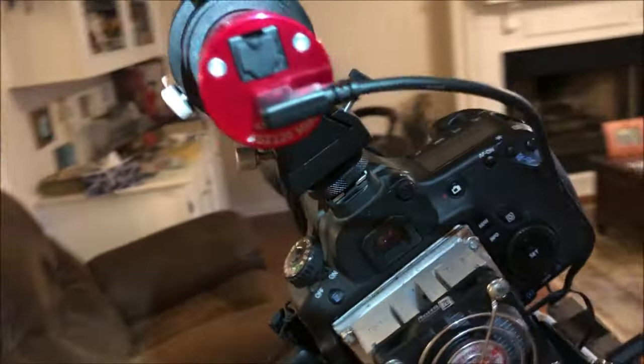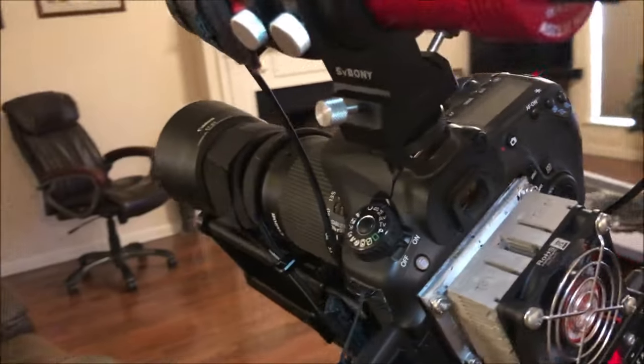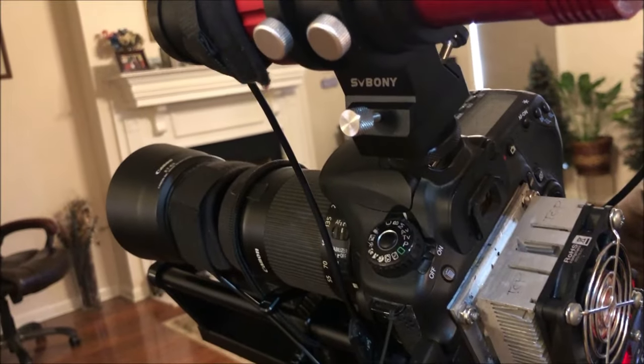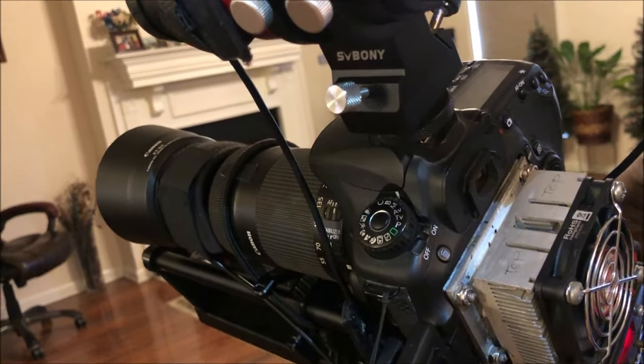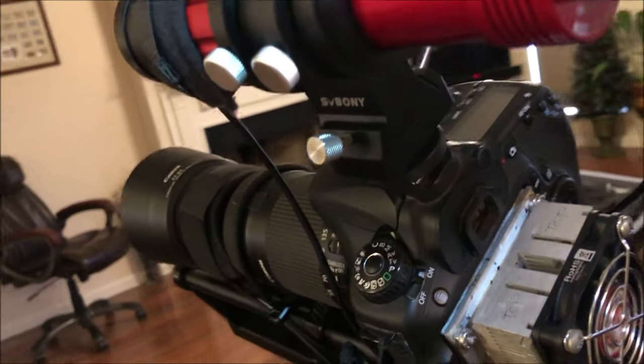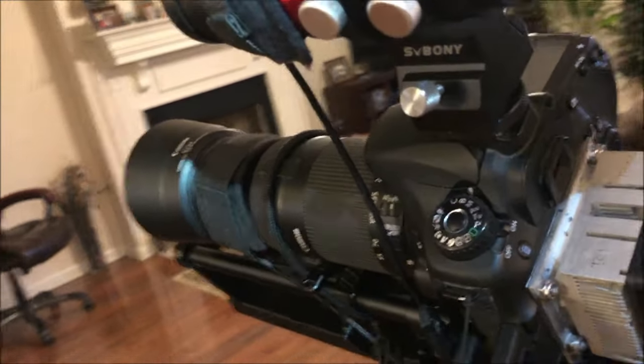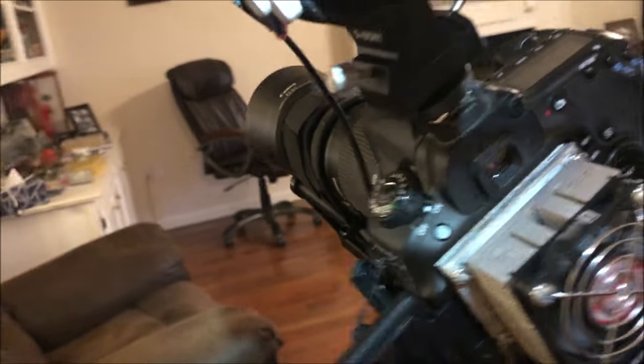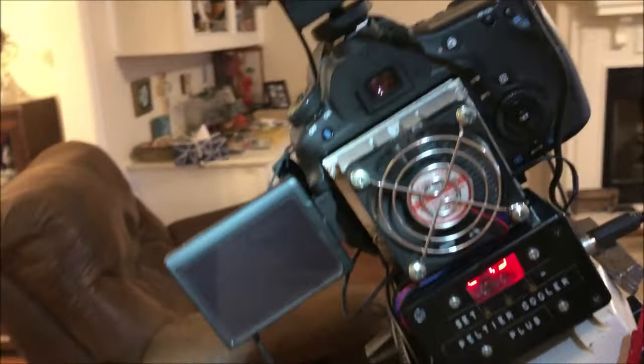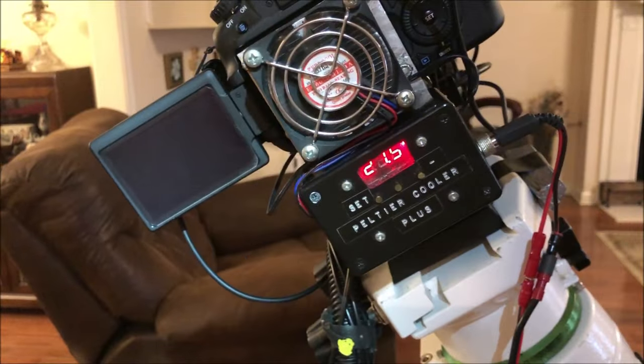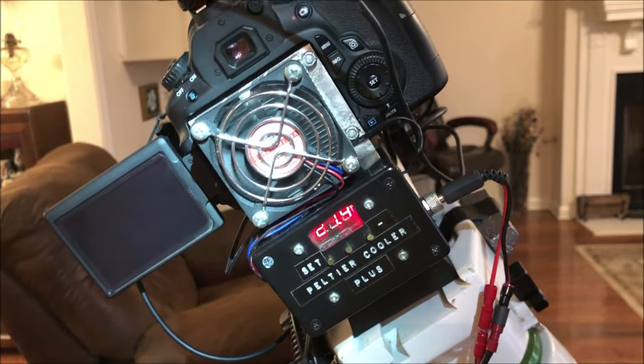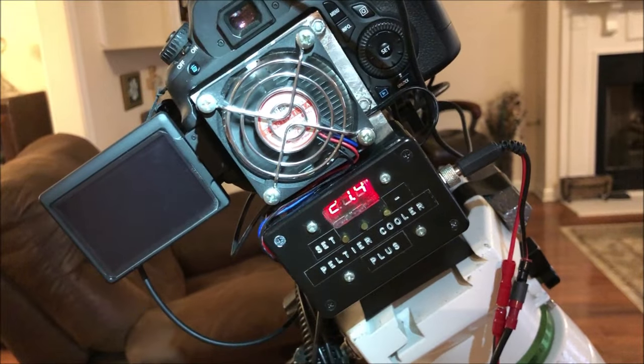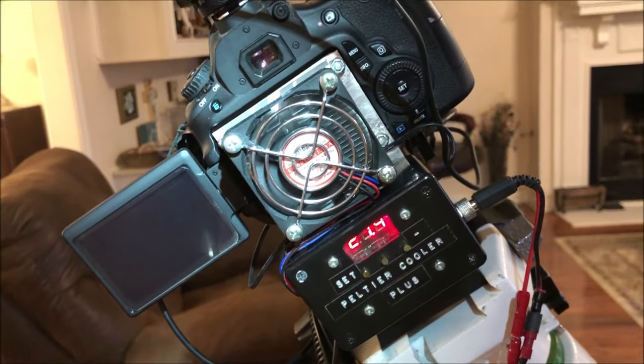I put an extra thumb screw on it just to maybe see if that would help align the guide scope, but that didn't work so I may be taking that out. So that's pretty much what I've done. I hope to have some clear skies real soon to check this all out. Clear skies y'all.